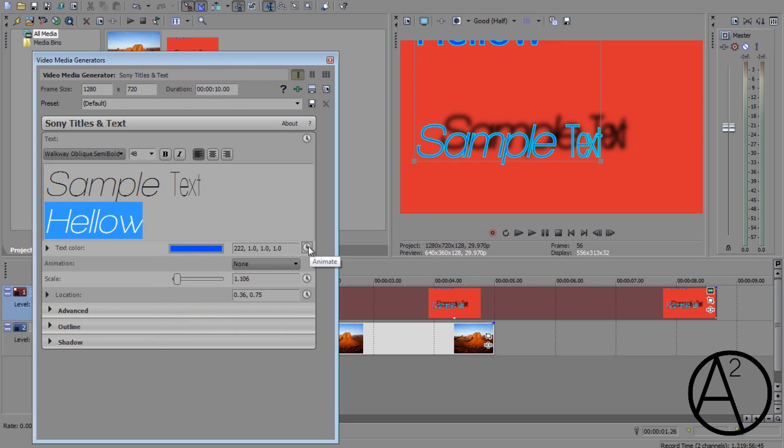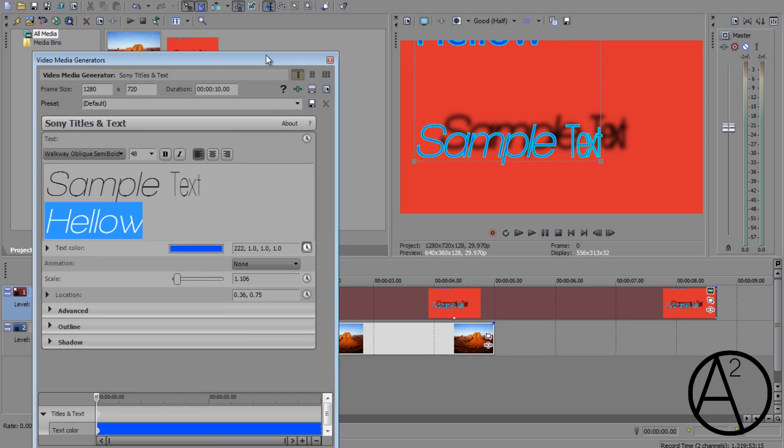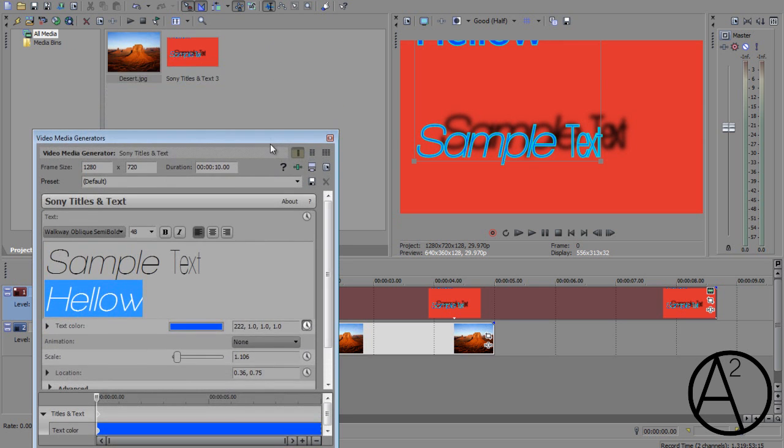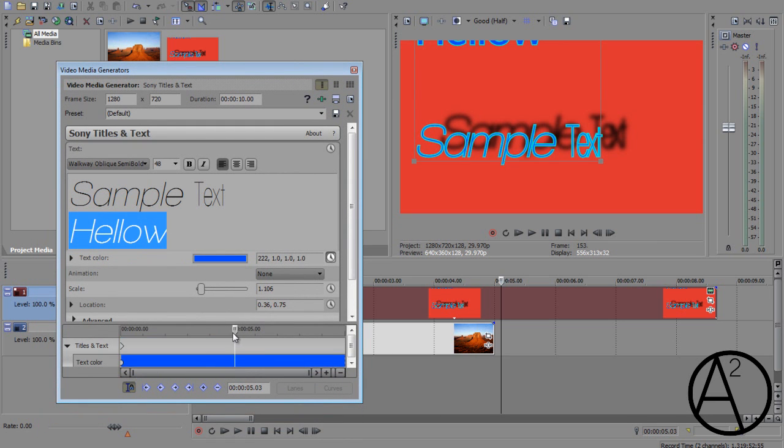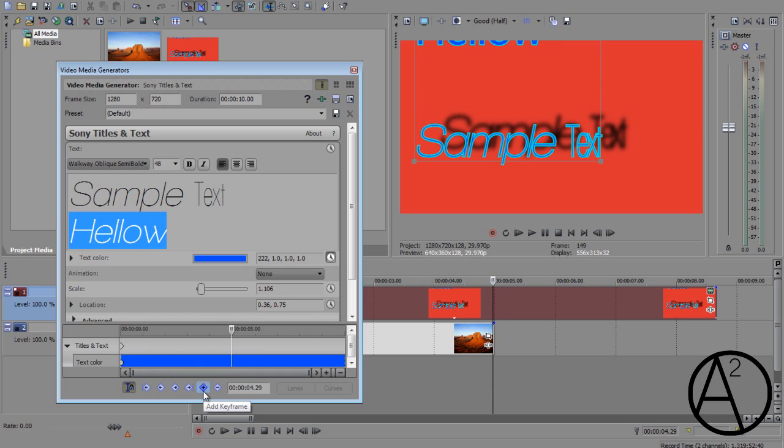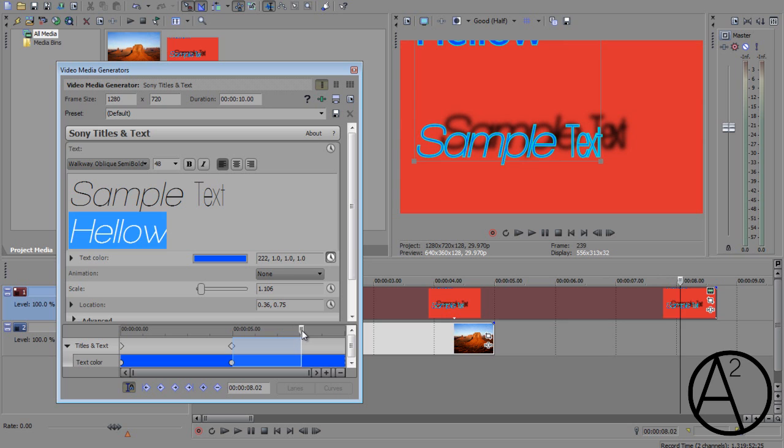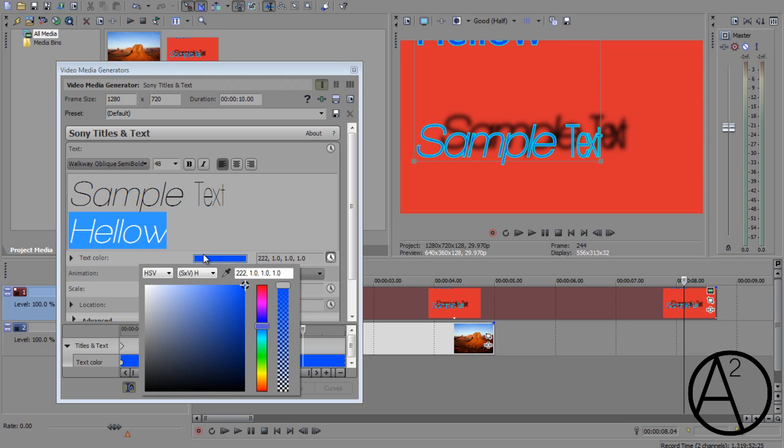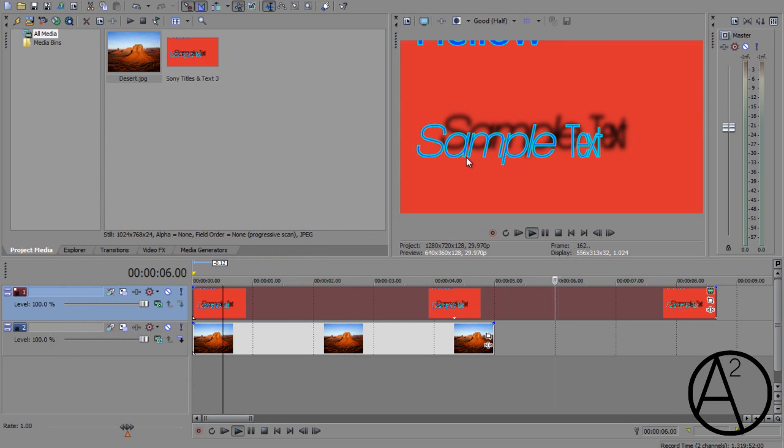what you need to do is click on this little button called animate. And by default, it's going to set a keyframe at the very beginning of the text media. Now if you want it to start changing at about five seconds, go forward on five seconds on this little timeline. Add a keyframe and if you want it to change slowly, just go forward a little bit and then go to the text color box and change the color. So if you preview it, the color is slowly going to change to red.